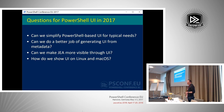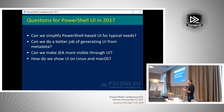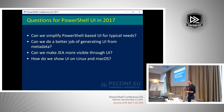Another question is: can we make JEA more visible through UI? JEA is a feature in PowerShell v5 and above which allows you to define roles for users, giving them a very restricted set of cmdlets and even restricting down to the parameters of those cmdlets that the user is allowed to use.